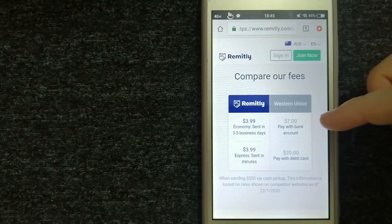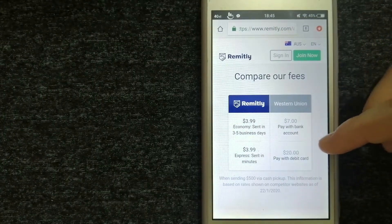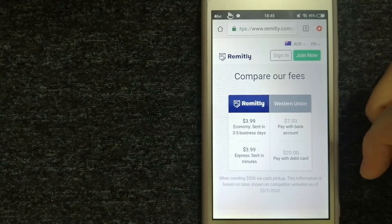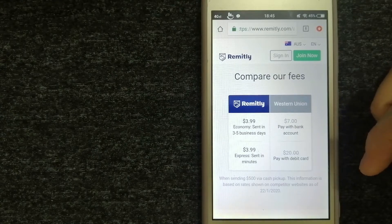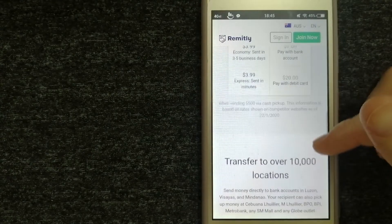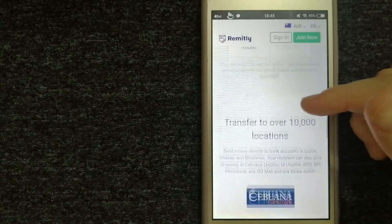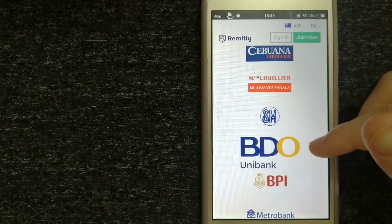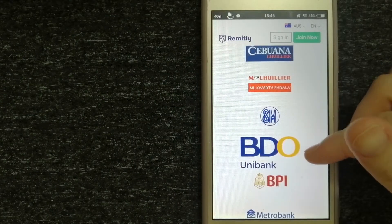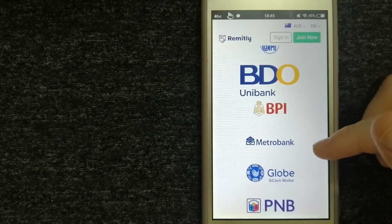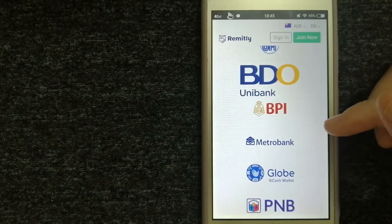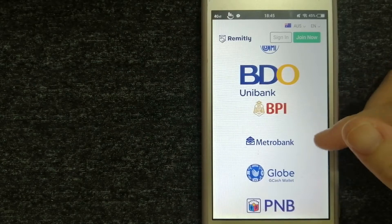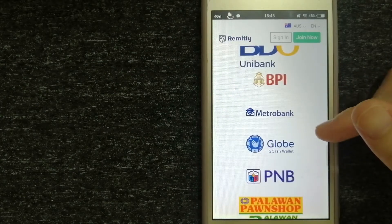Second option is through Remitly. Your safety and security are their priority. Their services are known to be fast, secure, and cheap. The company offers clients a website as well as a mobile app.